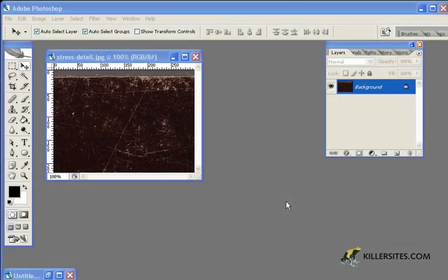In this next tutorial, we'll be learning how to create our own custom brushes inside of Photoshop.